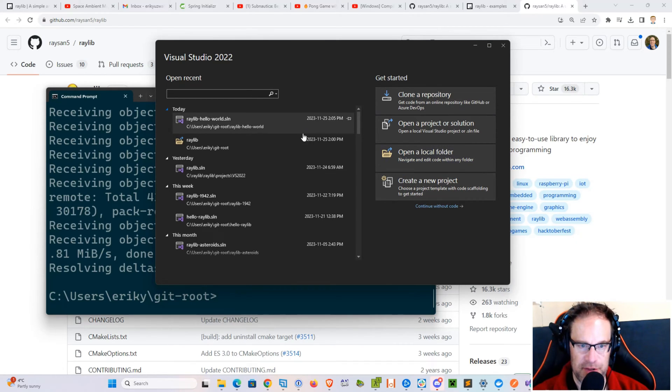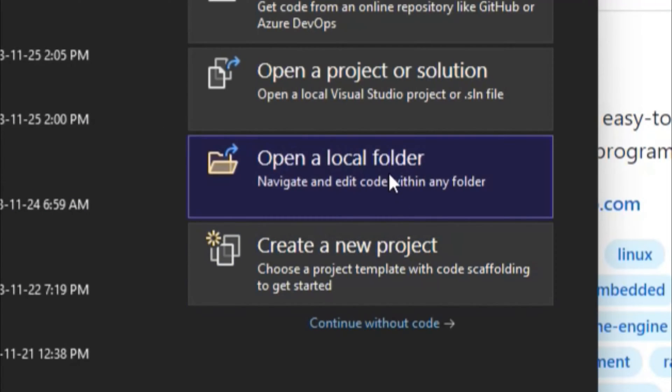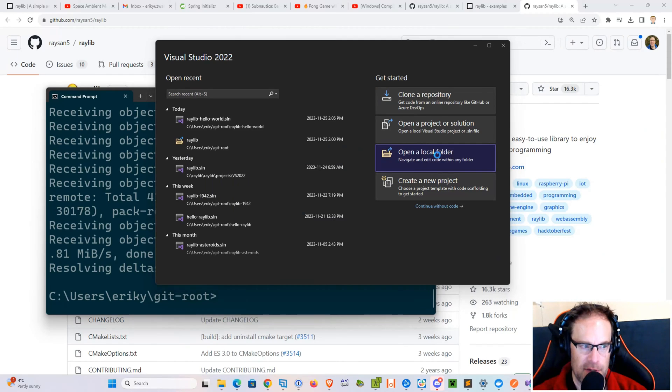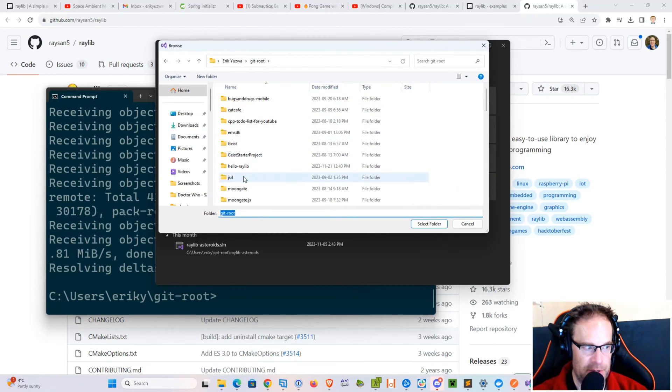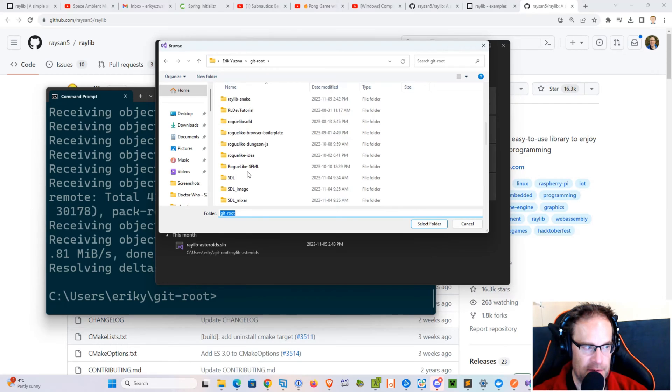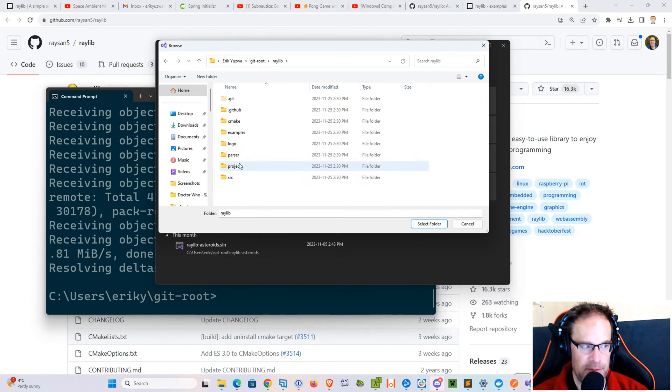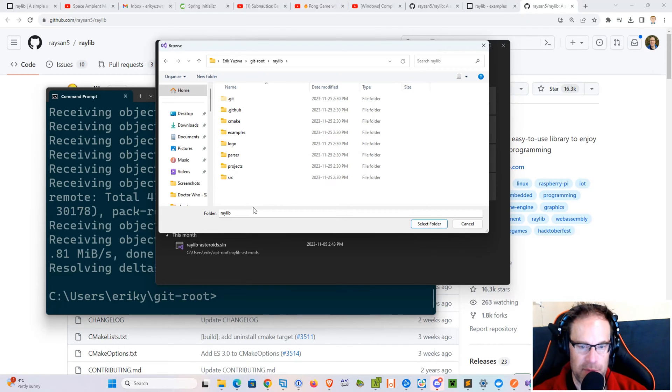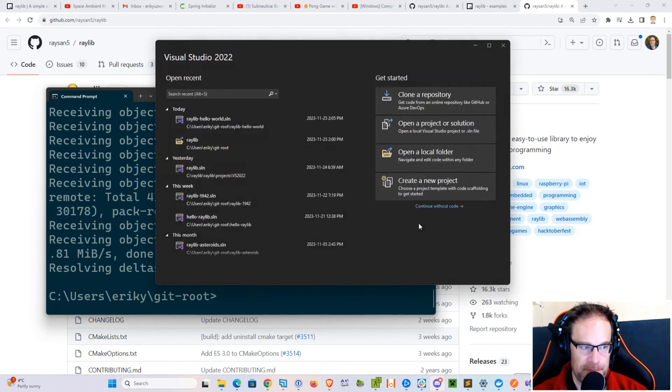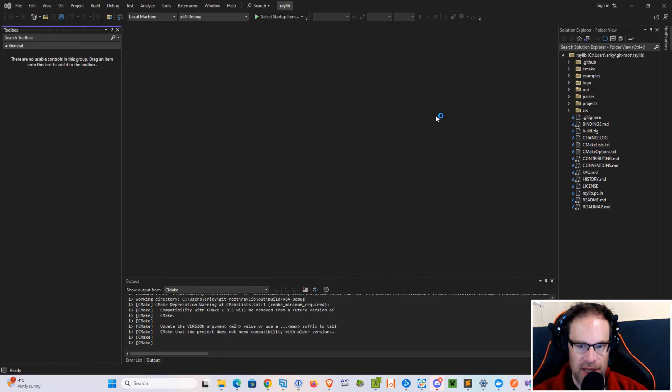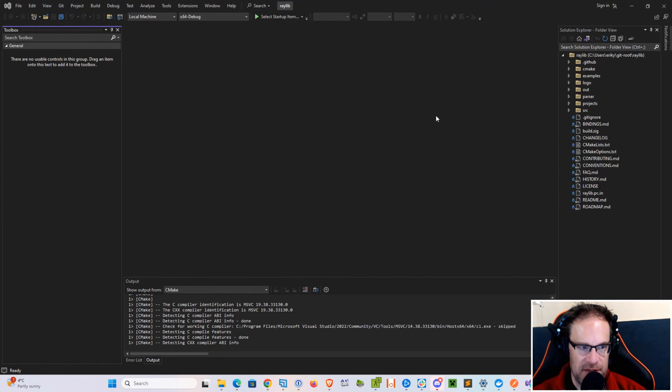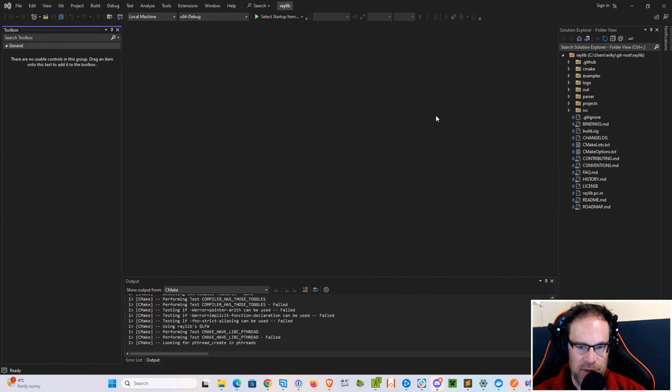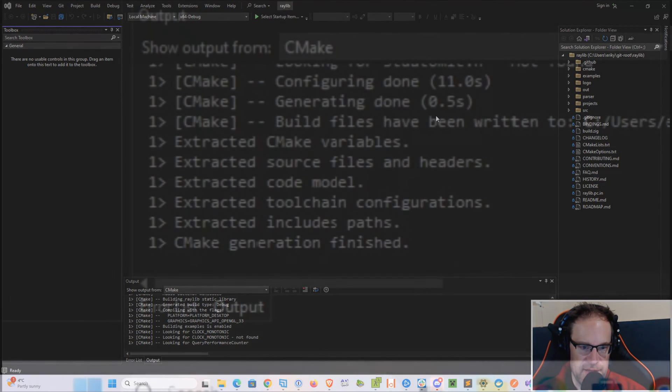So we've got Visual Studio 2022 opened up, and let's go ahead and open a local folder. Then we're going to go into our drive and then go into the Raylib folder that we just cloned from GitHub, and then just hit Select Folder. It will then open everything up and go through the CMake files and try to work with what's already in there.